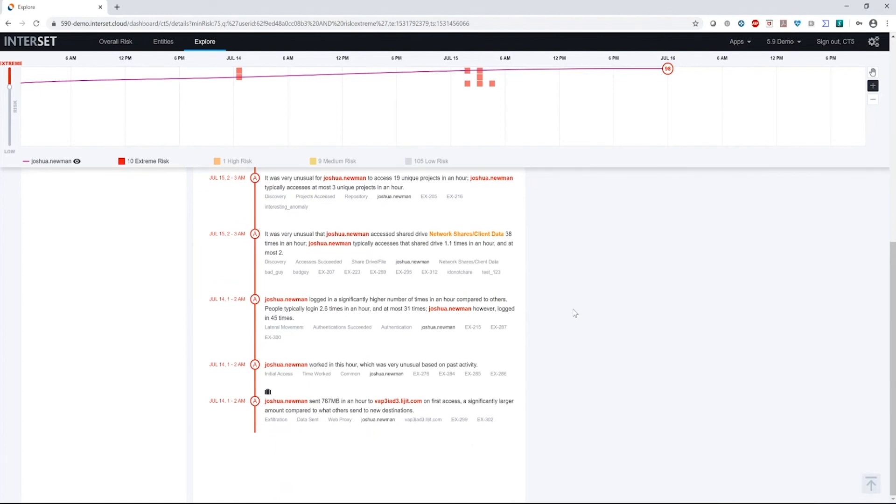So based upon what I've seen here, I certainly have a lot of information and a lot of activity about Joshua's behaviors. And so I think we can come to some conclusions about Joshua. At some point in time, his machines become compromised.